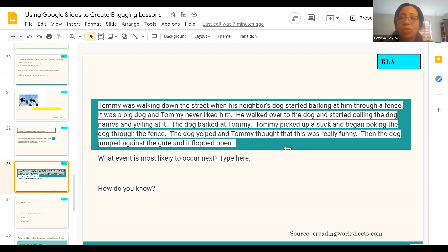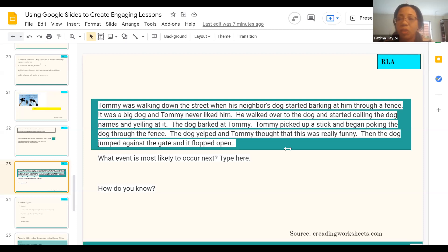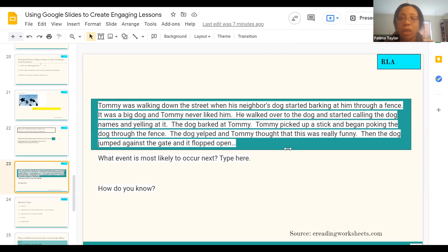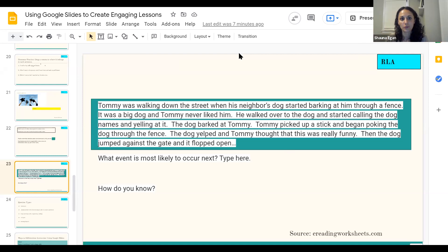Someone asked how students will know if their answers are correct — Shauna will cover that when we get towards implementation. A lot of the technical questions about what to do before, during, and after will be addressed more towards the end.